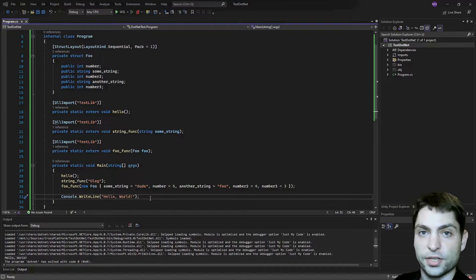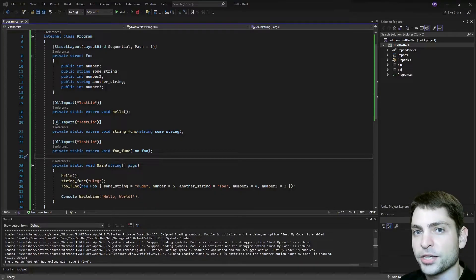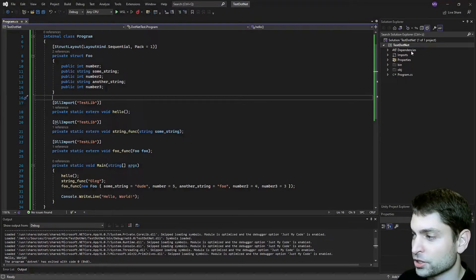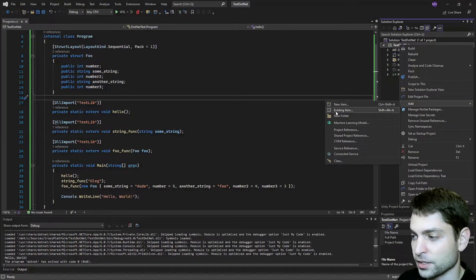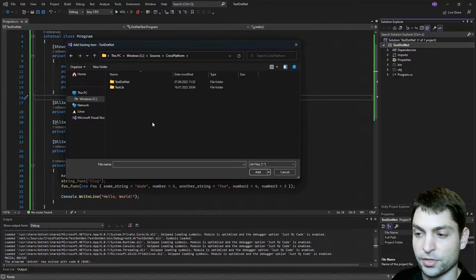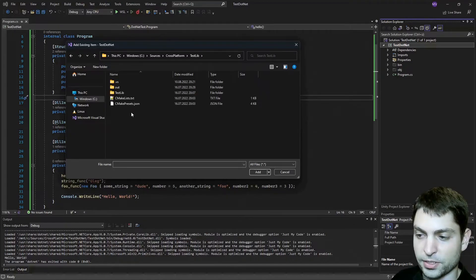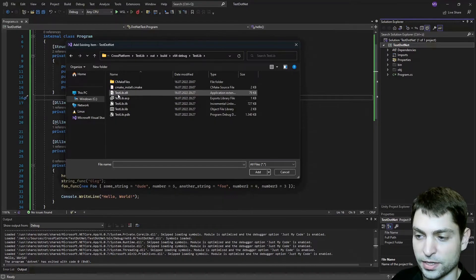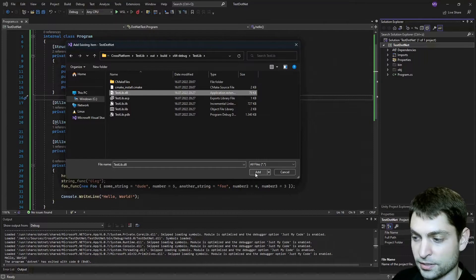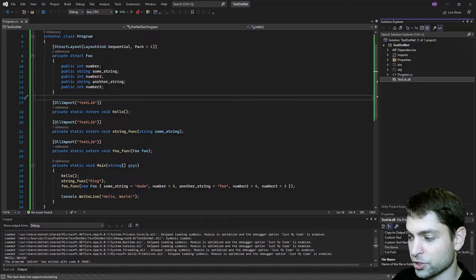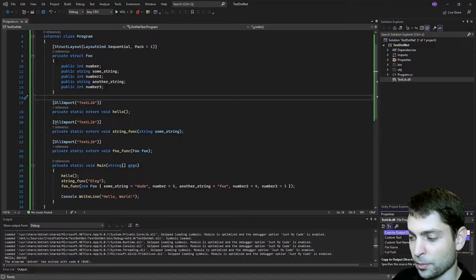The only thing left is to just reference the library. Since we want to use the C# application on Windows and Linux, we need to reference both versions of the C++ library — the Windows version and the Linux version. To add the Windows version, just right click on the project, go to add, existing item. Here change the file filter to all files, and then navigate to the library's project folder. Testlib, and we built it inside the out folder, build, x64 debug, testlib. And here it is — testlib.dll. Add. Here it is, it was added. And down here on the properties, we need to change copy to output directory to copy if newer.